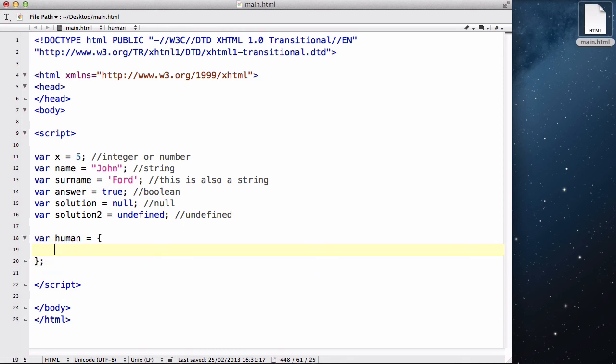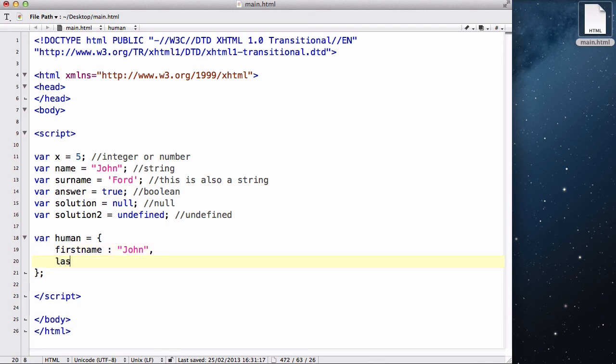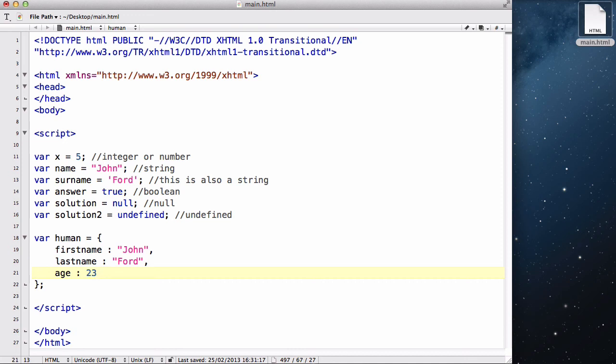And inside this, like an array, we specify, say, we have a human, what's his first name. First name. And we give it a first name with a colon of John in our top example. And then we separate it with a comma, and last name could be Ford, and age could be 23. Okay. Now, this human variable is now an object. And inside that, we have a first name of John, a last name of Ford, and an age of 23.